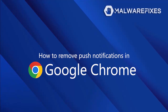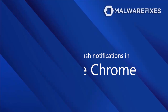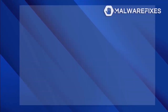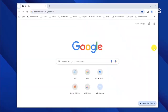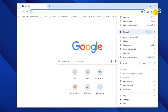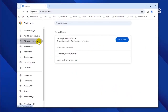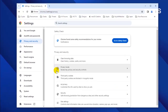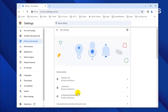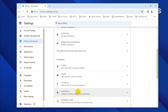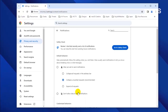To remove the malicious push notifications from the Google Chrome browser, please follow these steps. Open the Google Chrome browser. Click on the ellipses icon located on the upper right corner of the browser. Click Settings from the drop-down list. Once you are on the Settings page, click on Privacy and Security in the sidebar. Next, select Site Settings.